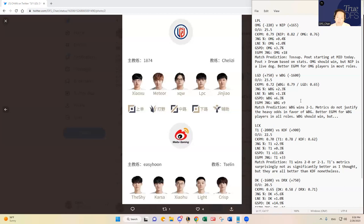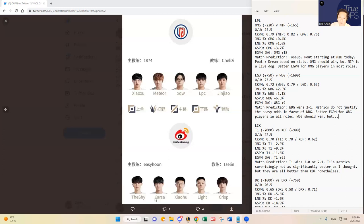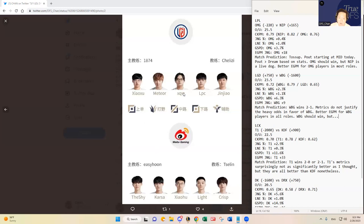It's better EGPM for Weibo Gaming players in all of the roles, and they should win. But they just have not been playing well. These guys are individually so uber talented. Like the Shy, Karsa. Maybe Karsa, Meteor, not so much. But like Xiaohu over XQW. Like Chris versus LPC, Jin Zhao. Yeah, I mean, Weibo Gaming's players are significantly better.